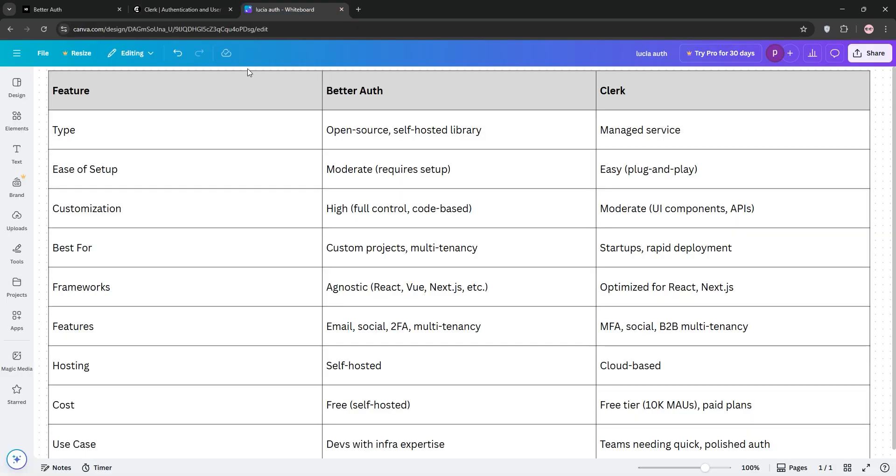So, how do they stack up? BetterAuth shines for custom projects when you need self-hosted control and deep integration. It's code-heavy but flexible.